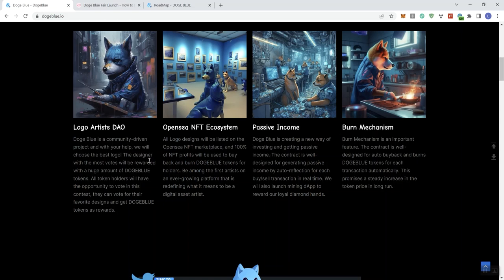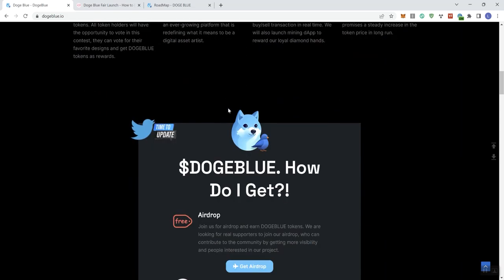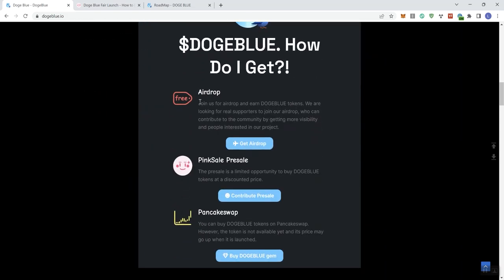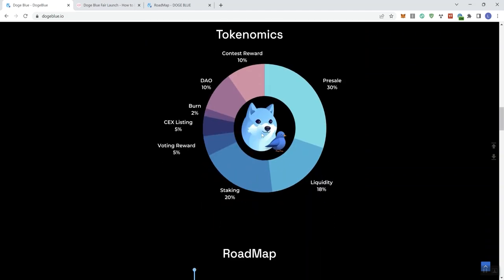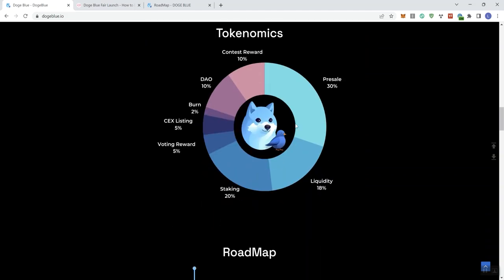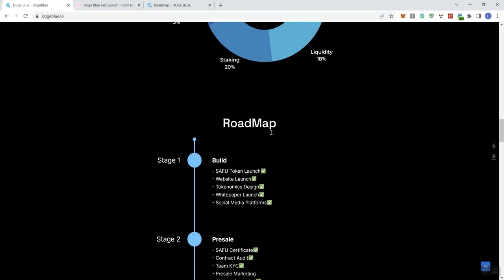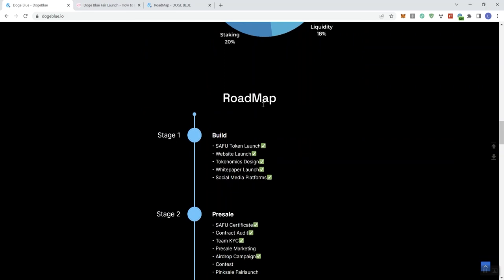And then we see passive income and the burn mechanism. With all this complimentary information for each of the headlines, certainly that gives you some information in regards to what they're doing. Doge Blue, so how do you get it? They've got three different ways: the airdrop, PinkSale presale, and then the listing on PancakeSwap. Then we get the tokenomics information. We've already gone through that, and the roadmap.